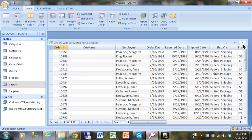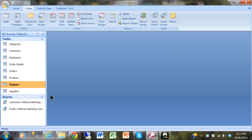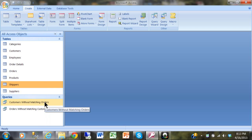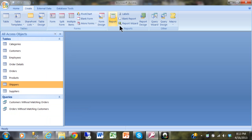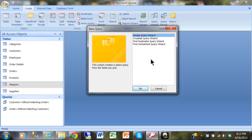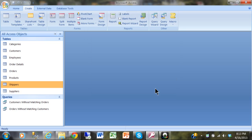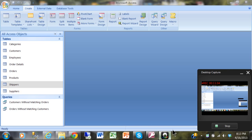So now we have a query called Customers Without Matching Orders and one called Orders Without Matching Customers, created using Create > Query Wizard > Find Unmatched Query Wizard. Hopefully that gives you useful information about making multiple table queries in Microsoft Access.